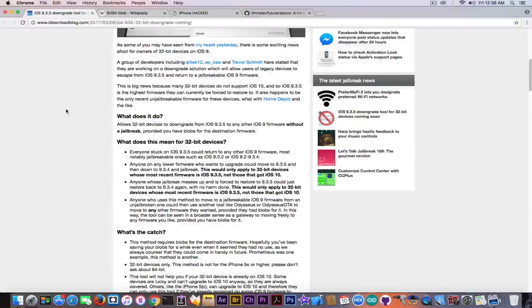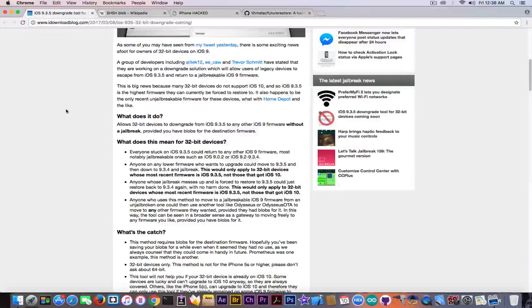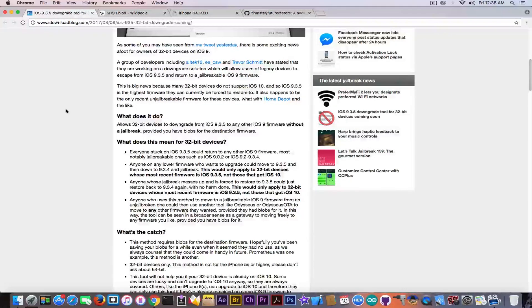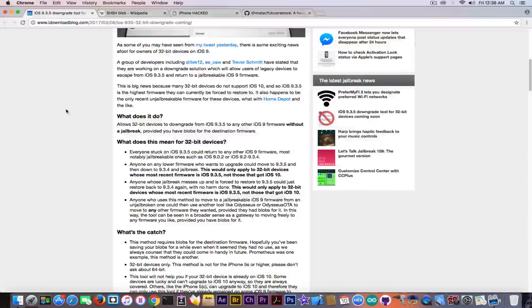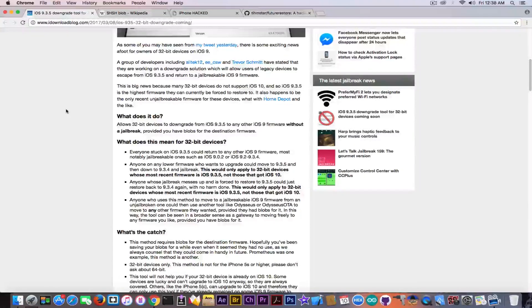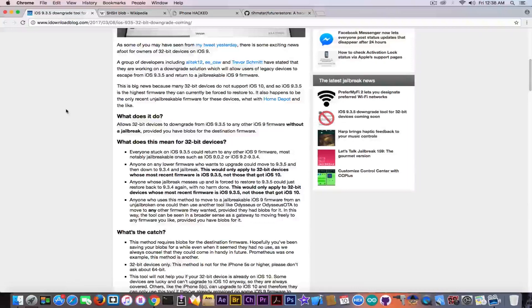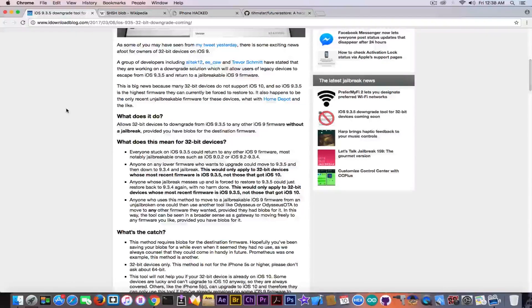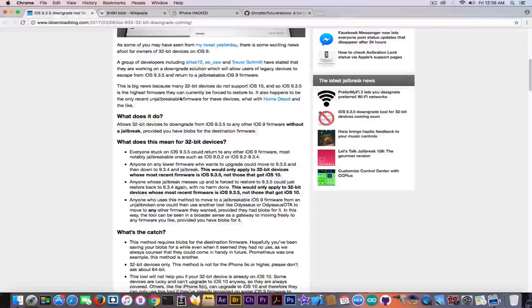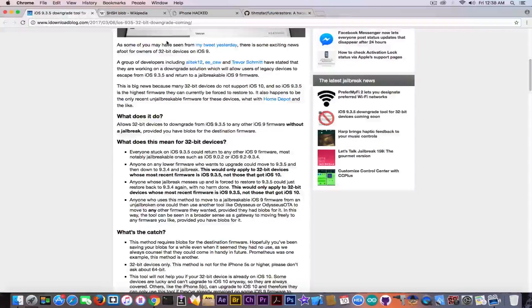But apparently it is actually a method that involves KLoader at some point. KLoader, you probably know, is widely used in the downgrading processes. And it actually uses the saved SHSH blobs in order to get to the specific firmware you want to download to.